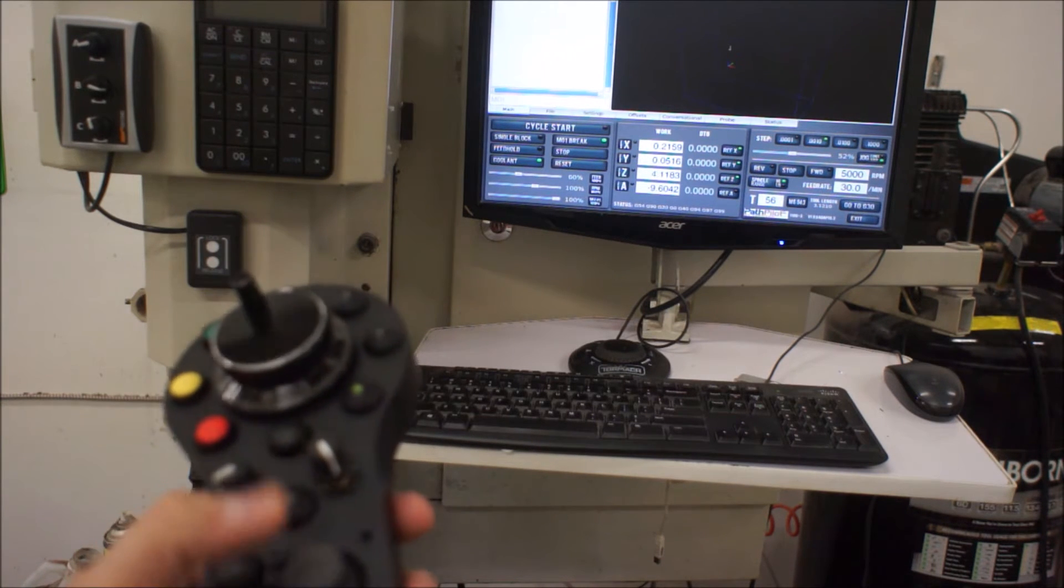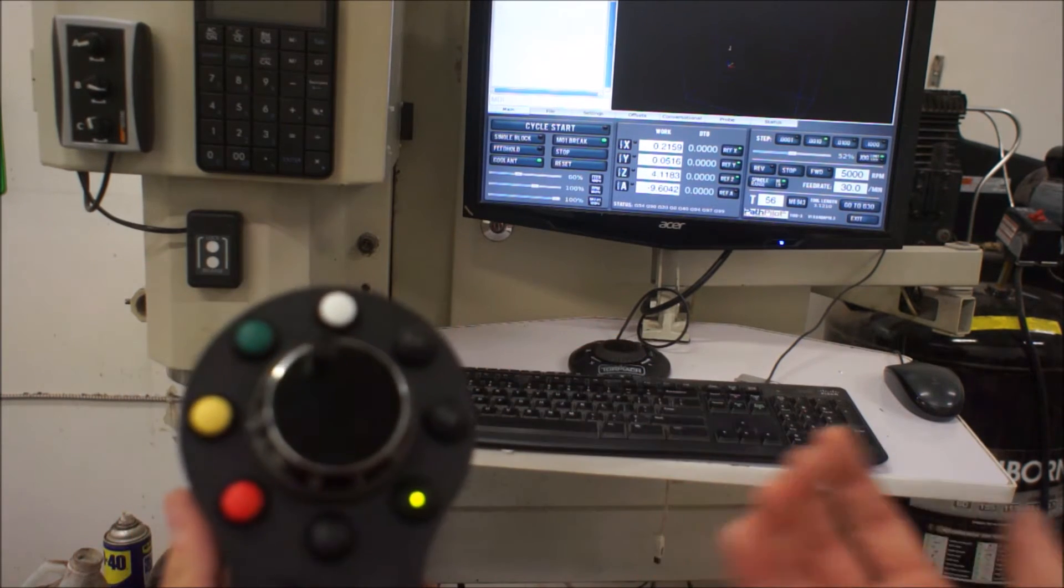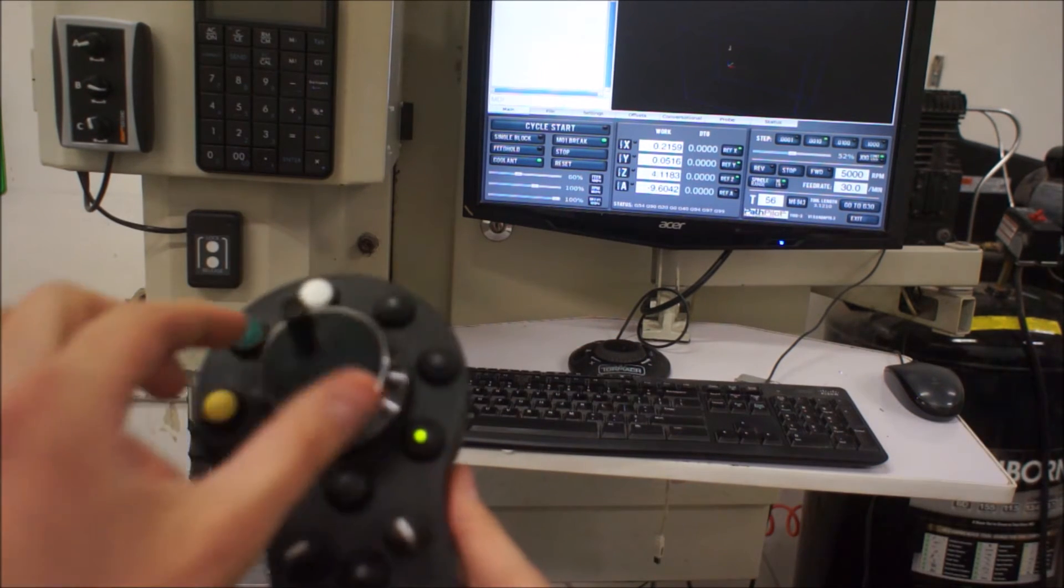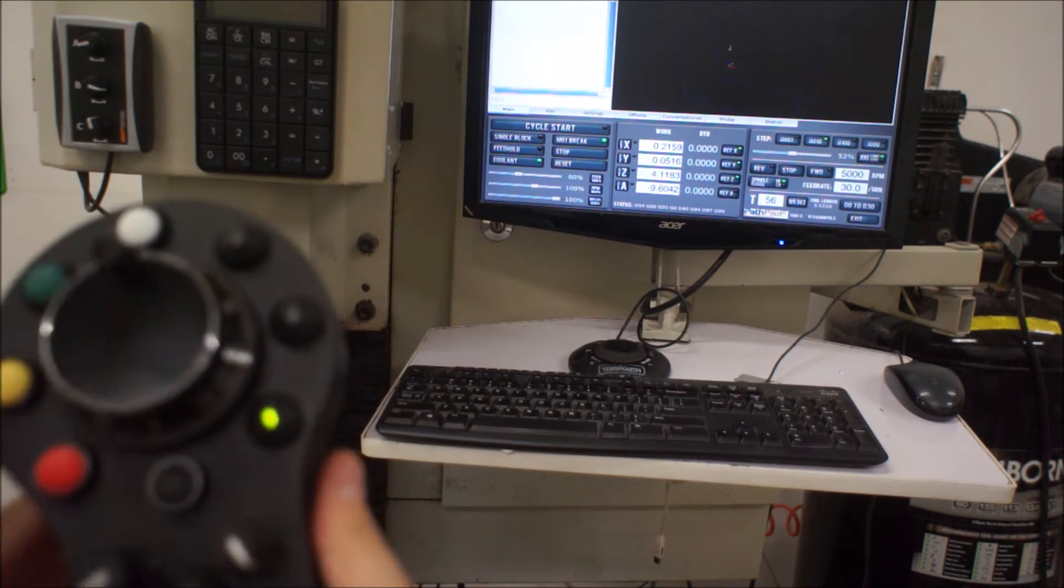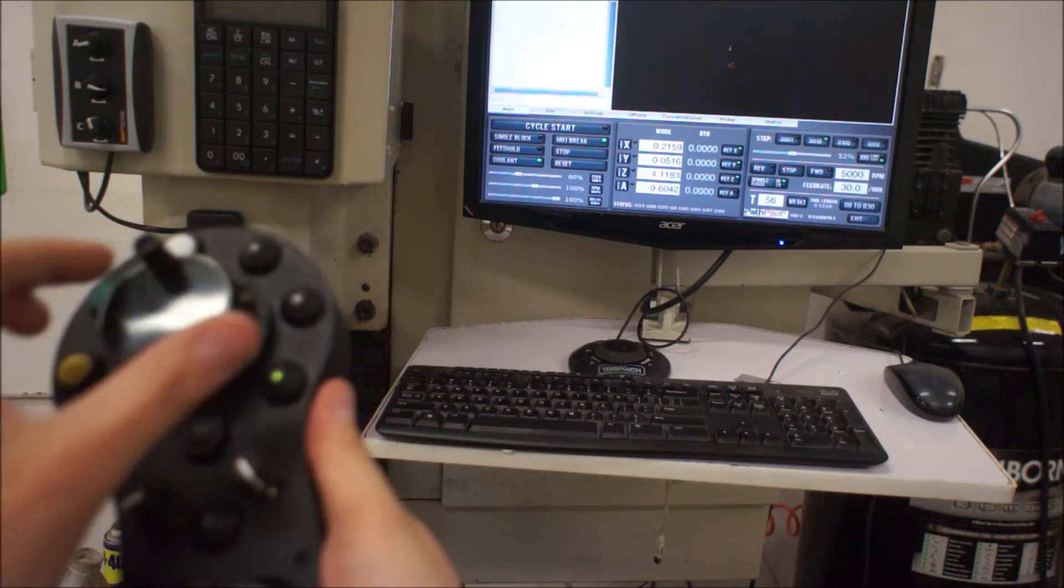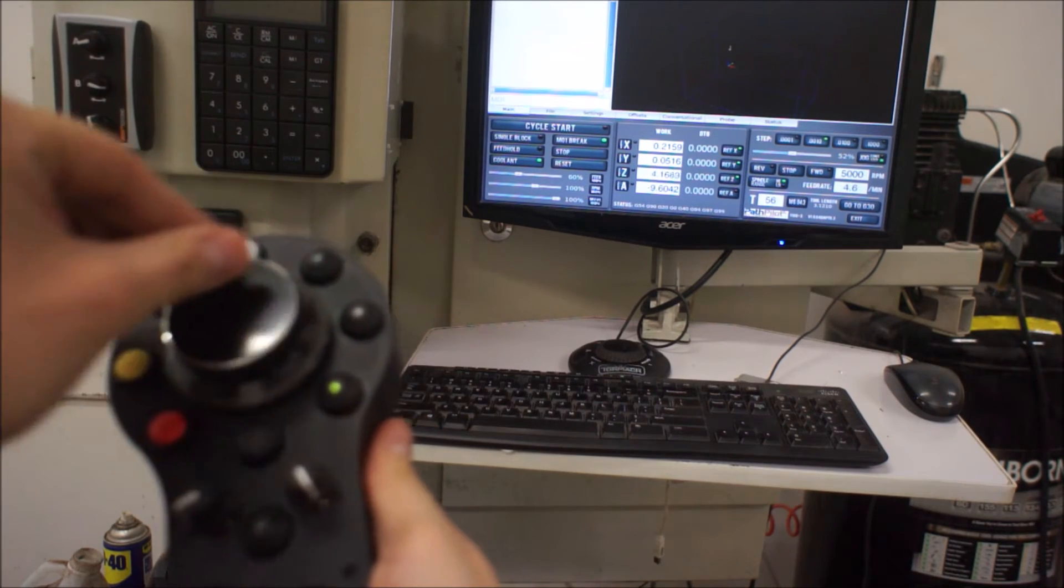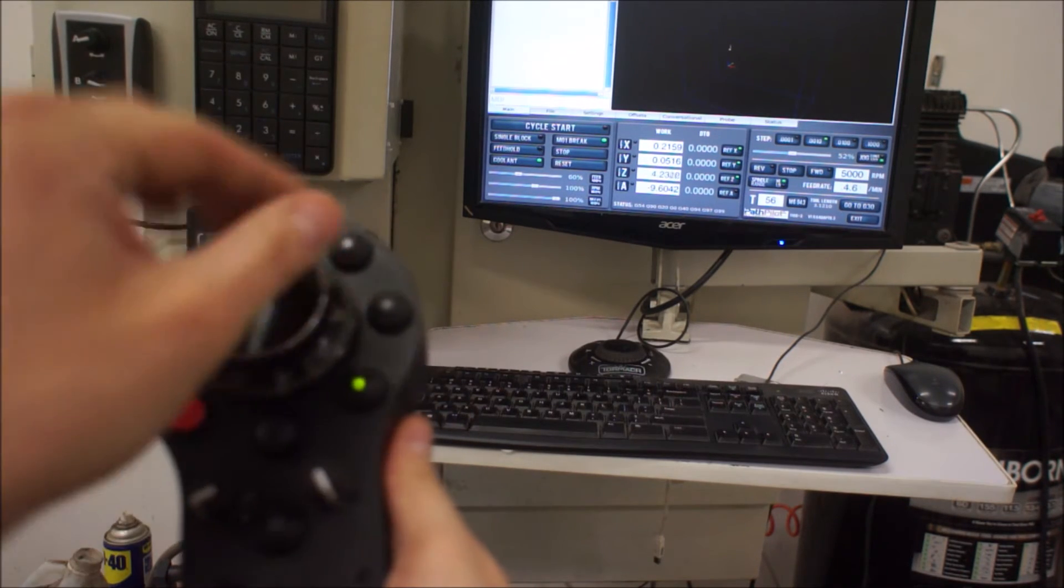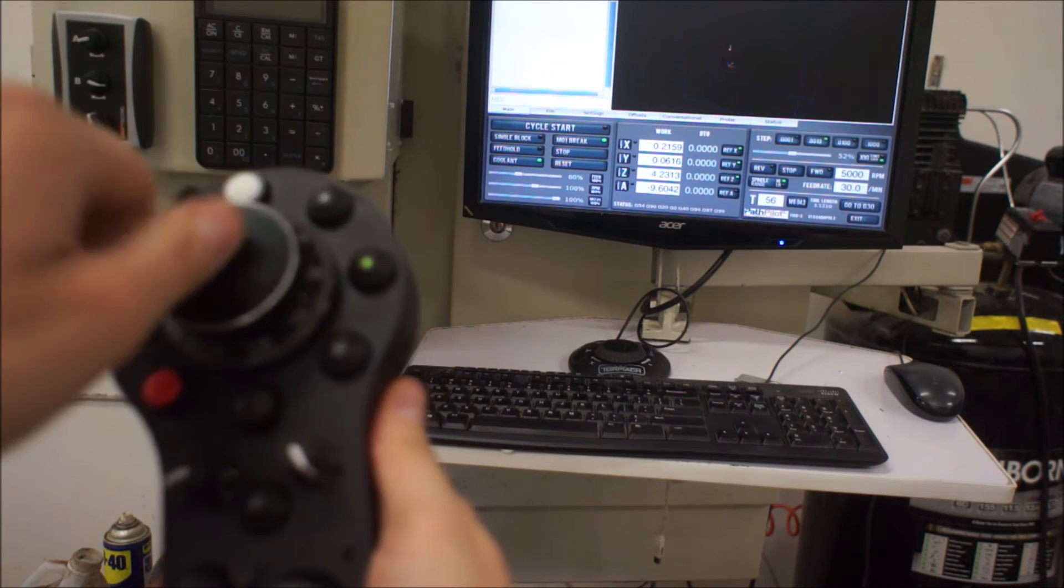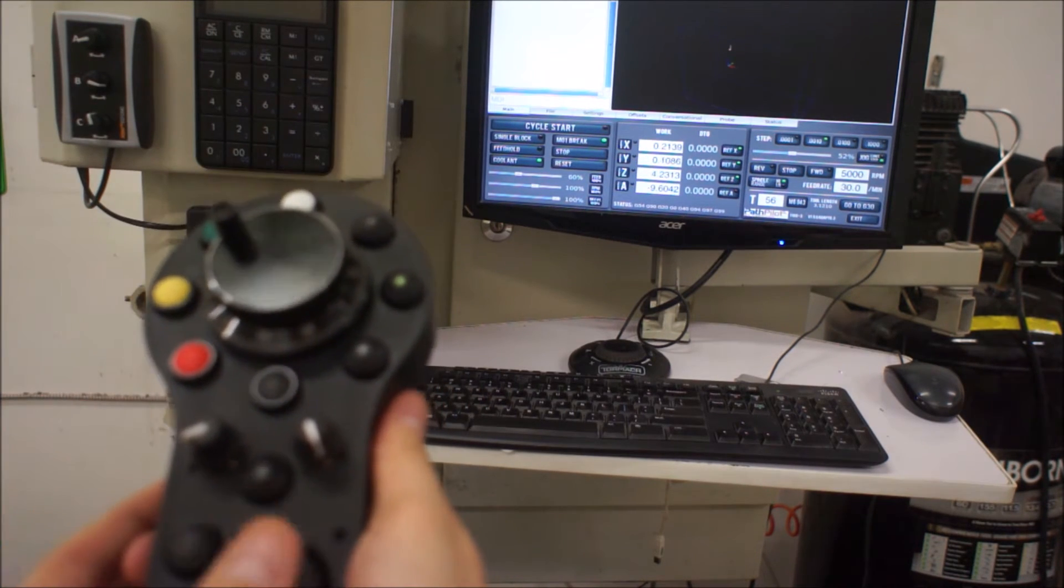So that is for auto stepping with the joystick. Now also you can just like a normal pendant, you can adjust it with the MPG also. And what I'll do is I'll switch over to step. So now the MPG runs the stepping functions also.